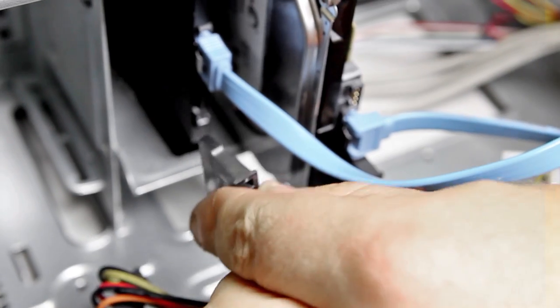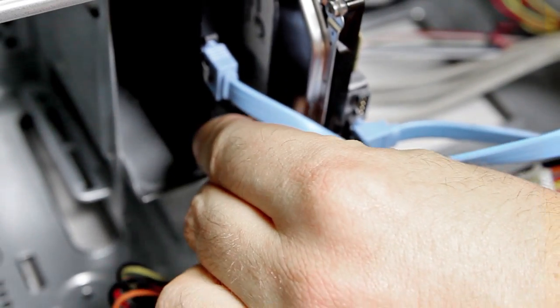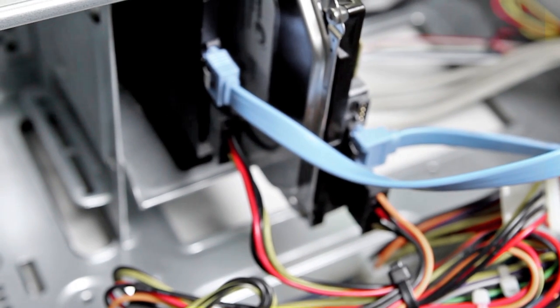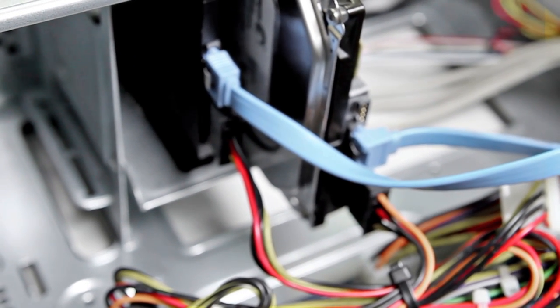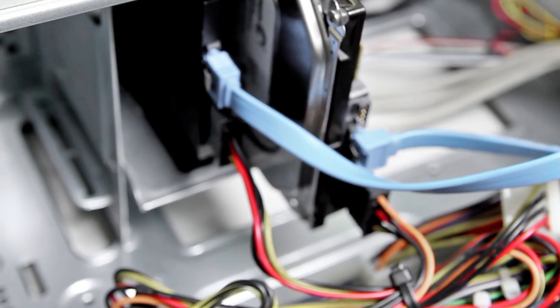Then connect up the power cable. This is a SATA power cable and will come from the power supply loom. It's already wired into the power supply unit at the other end.